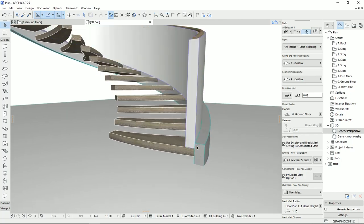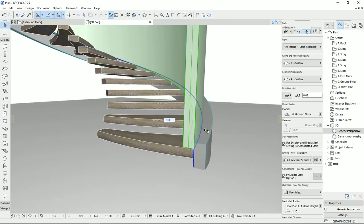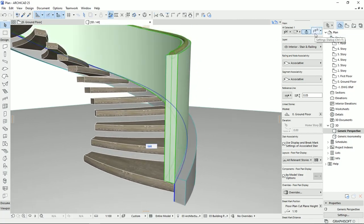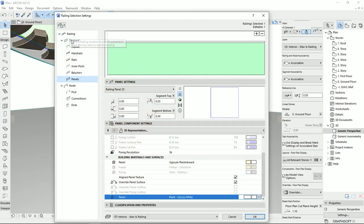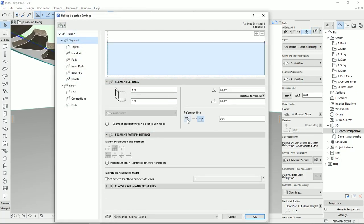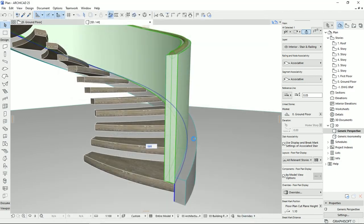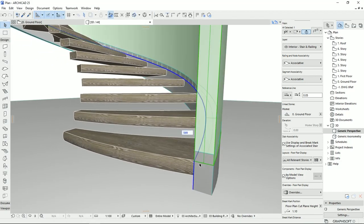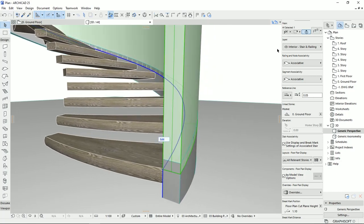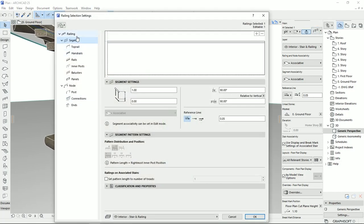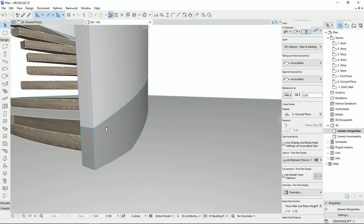Now I have to put this one on the structure that we have. So again, I'm going to the settings on the segment and I'm going to change the direction of the reference line. I'm going to hit OK. It seems fine. I should just move it a little bit higher, so on the segment here we could change it to — I believe 5 centimeters will be fine.